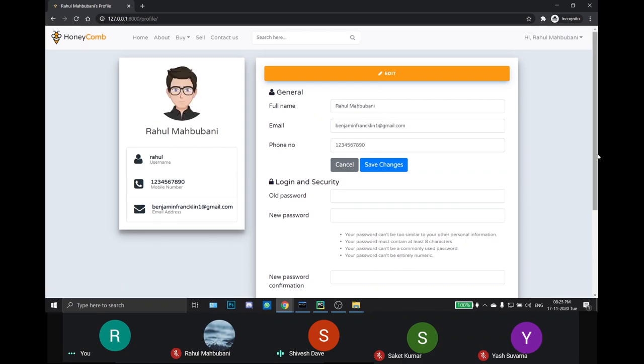This is the profile page. In this page, all the user information is shown, all the general and the login security information. Also, the user can change the information from here.